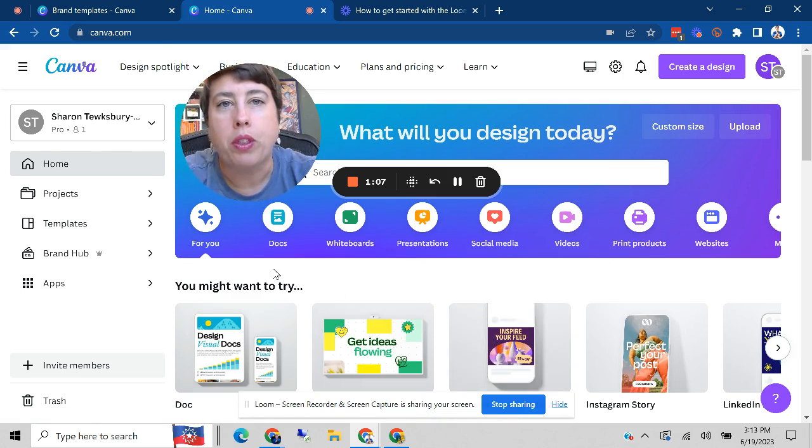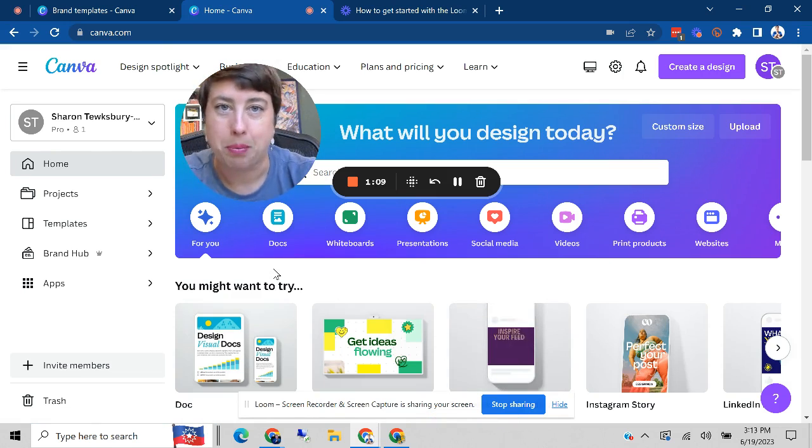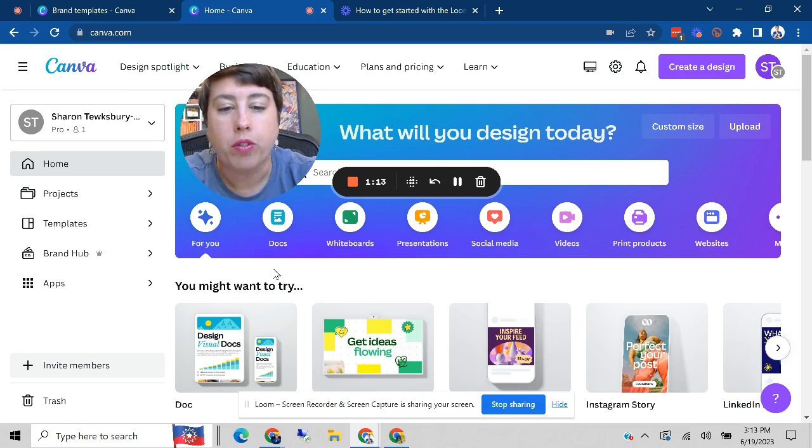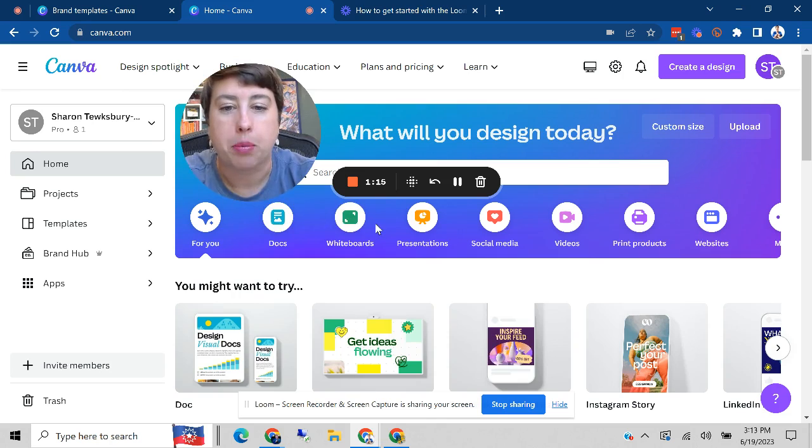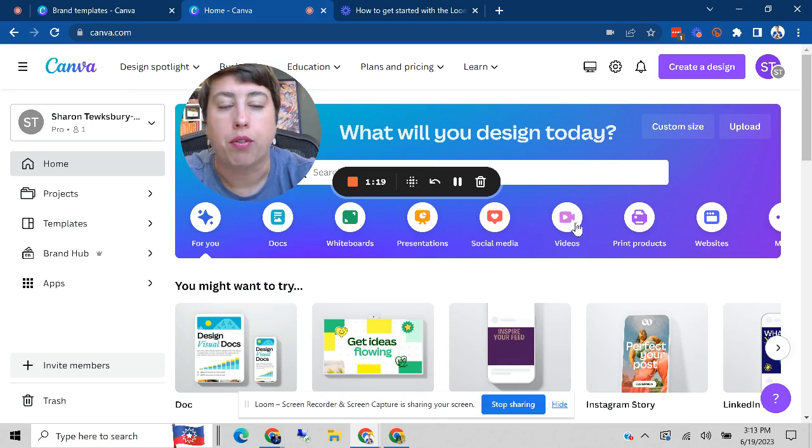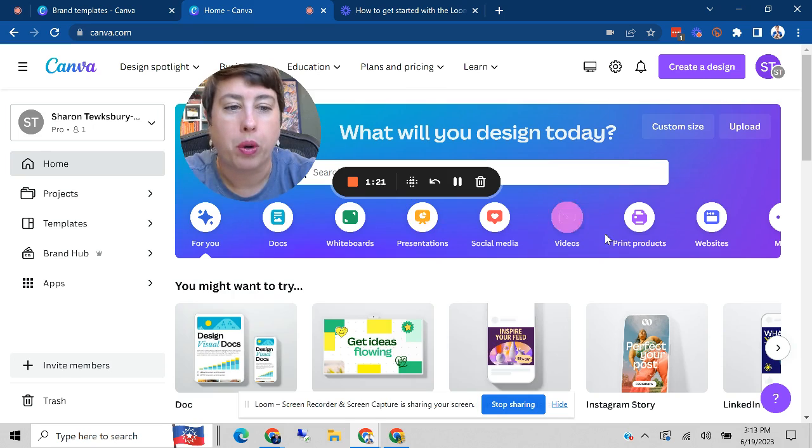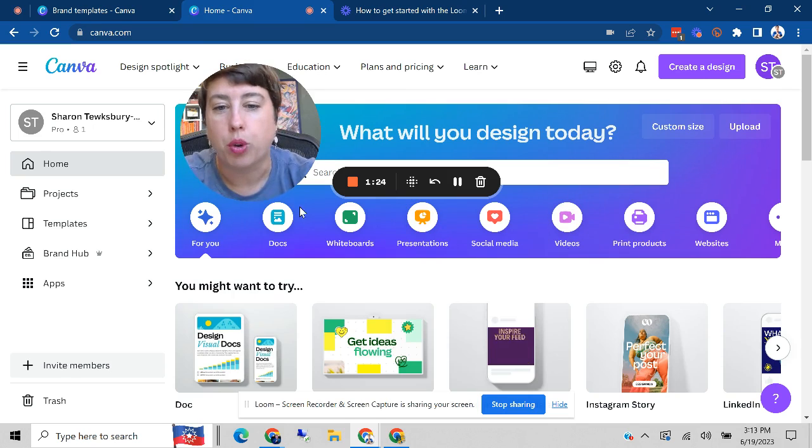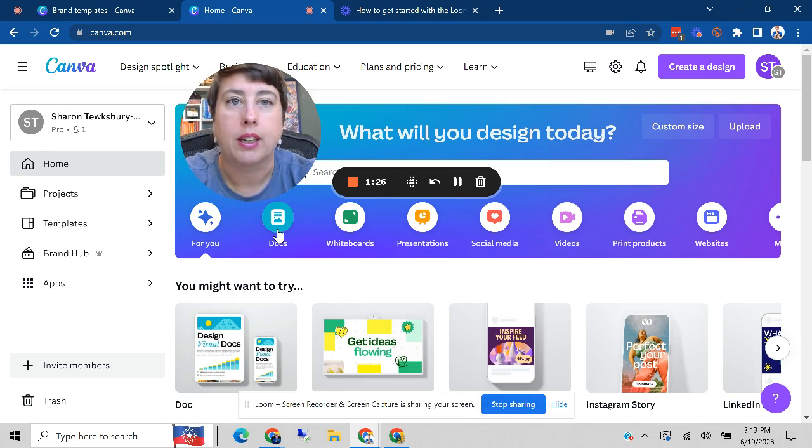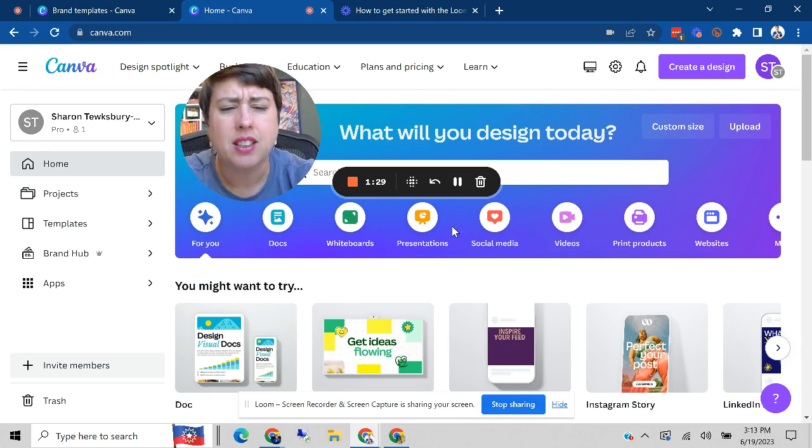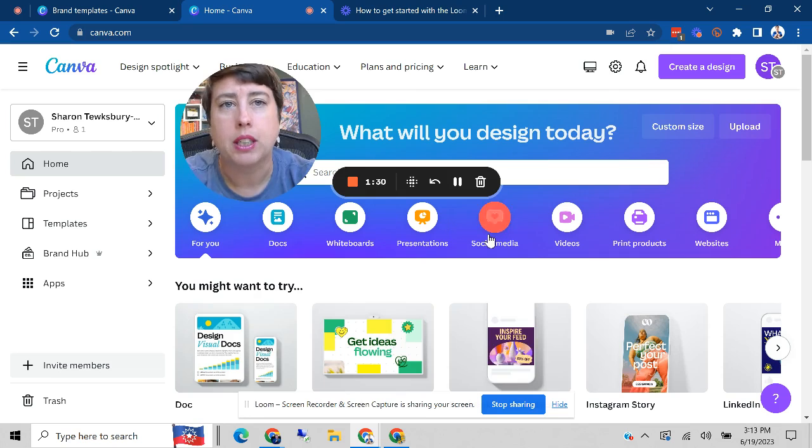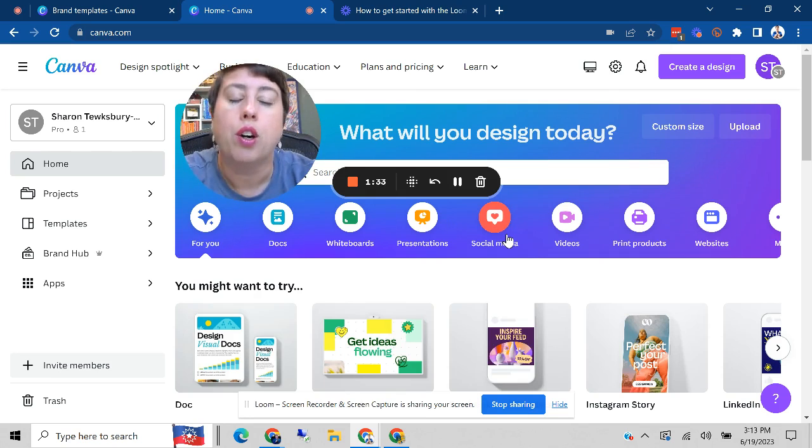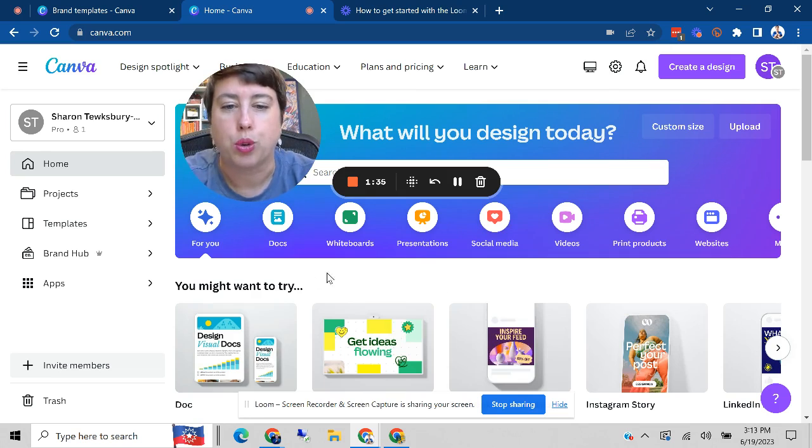There's many things that make Canva an incredibly useful tool. One of which is that as you can see across the top here, you can create things very simply. If you want to create a short video, if you want to create a print product like a flyer, if you want to create a document like frequently asked questions, they've got tons and tons of templates and everything's already sized correctly for whatever tool you're going to create.